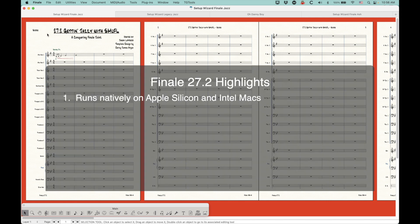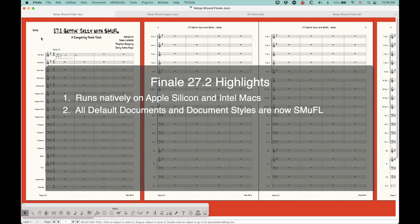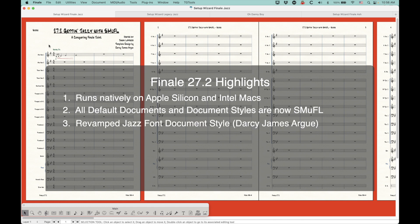The first highlight is that 27.2 will now run natively on Apple Silicon, so if you have one of the new Mac M1 computers, that's a big deal. Of course, it'll run natively on Intel computers as well. All of the default documents and document styles in the setup wizard are now Smufl compliant. The old ones still exist, and the biggest thing is really this revamped jazz font document, which was created with the help of Darcy James Argue, who's definitely one of the experts in the field of jazz arranging and jazz engraving.